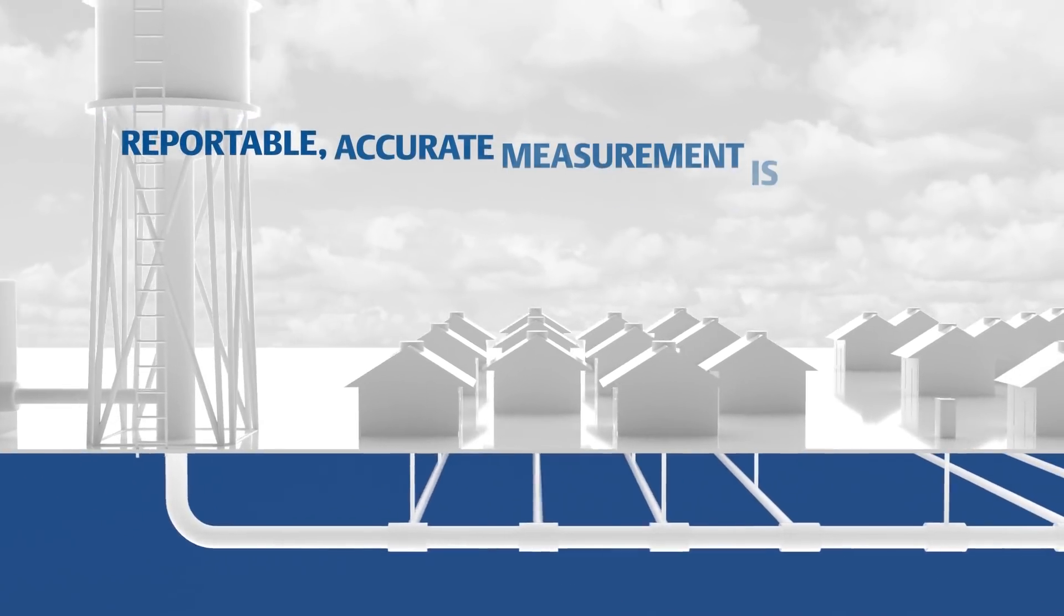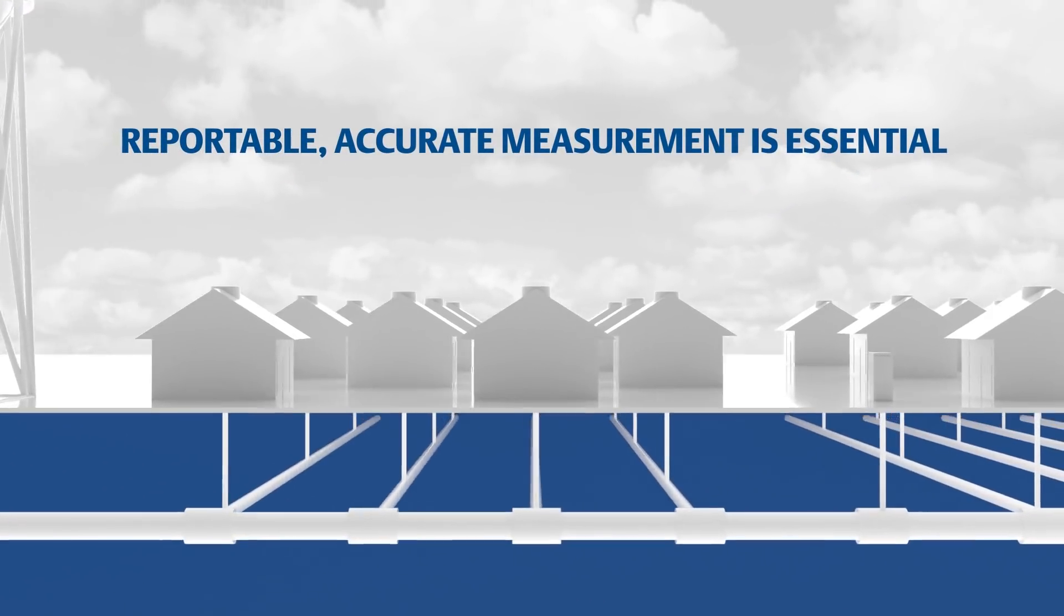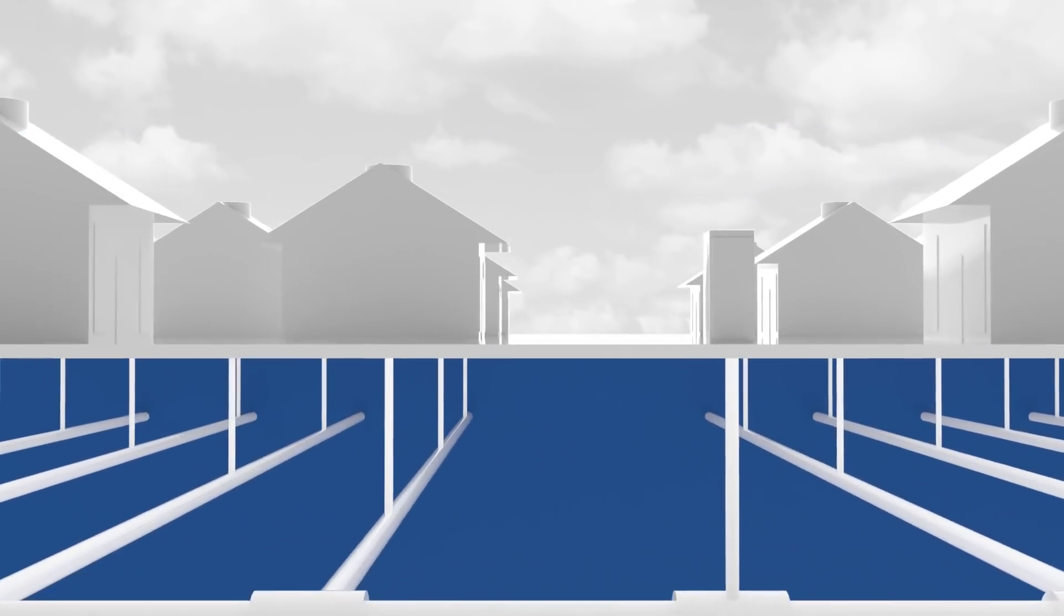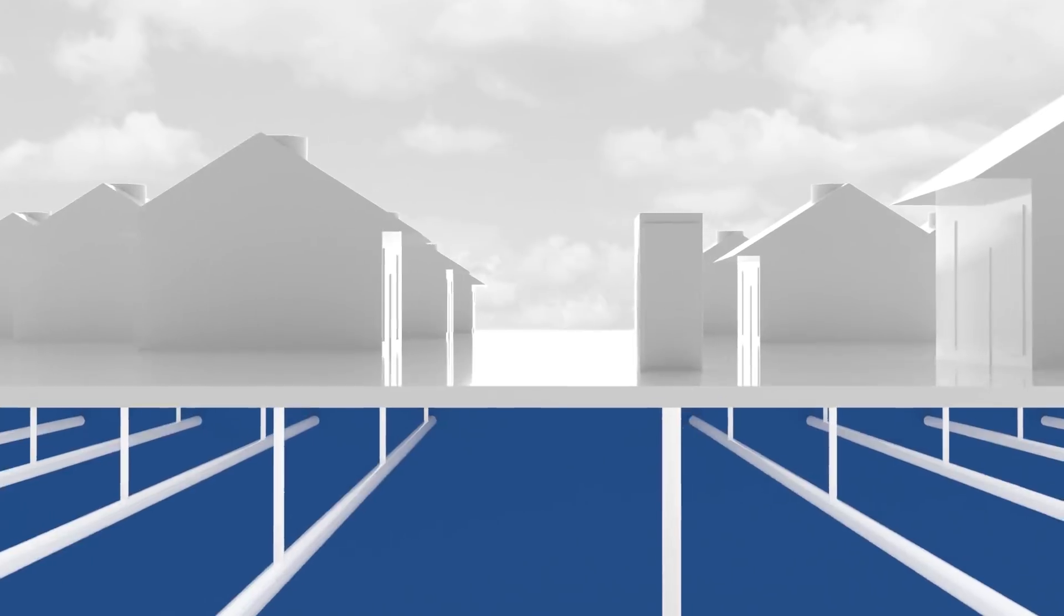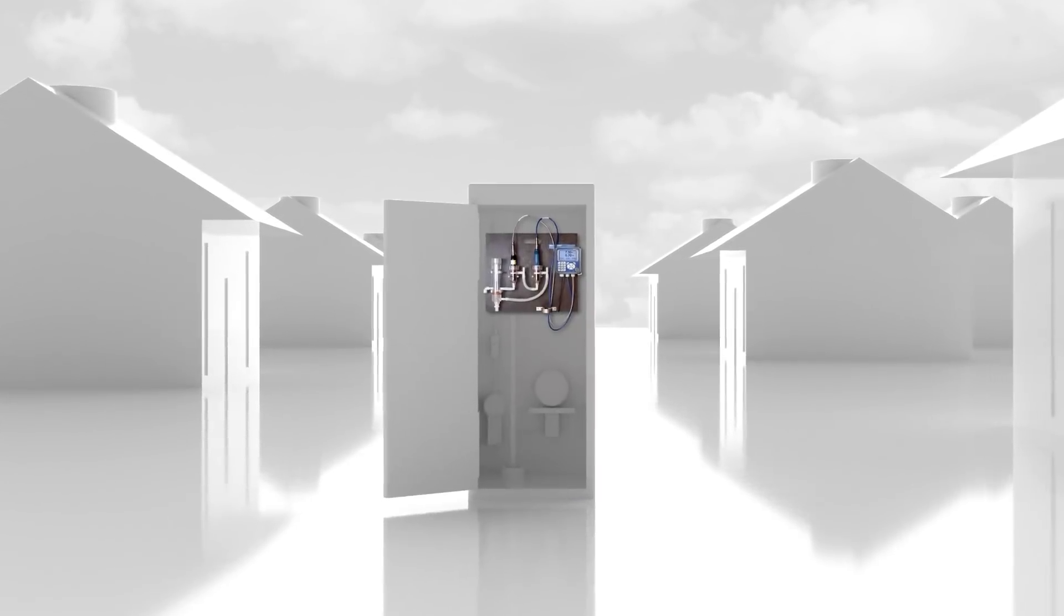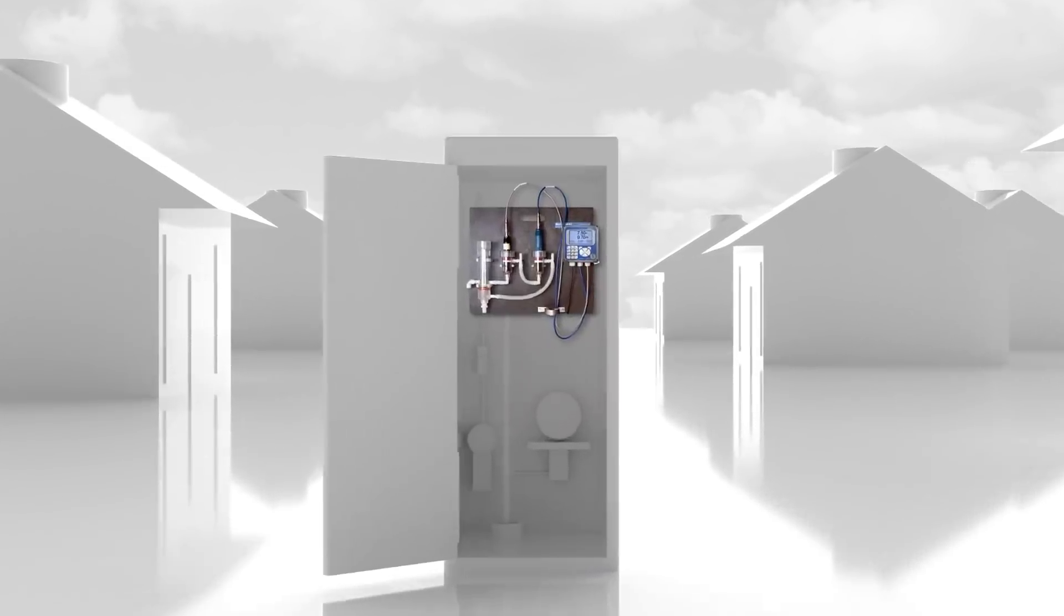Operators know that reportable, accurate measurement is essential to reliable water treatment. One of the ways to monitor disinfection processes is through the use of amperometric chlorine sensors.